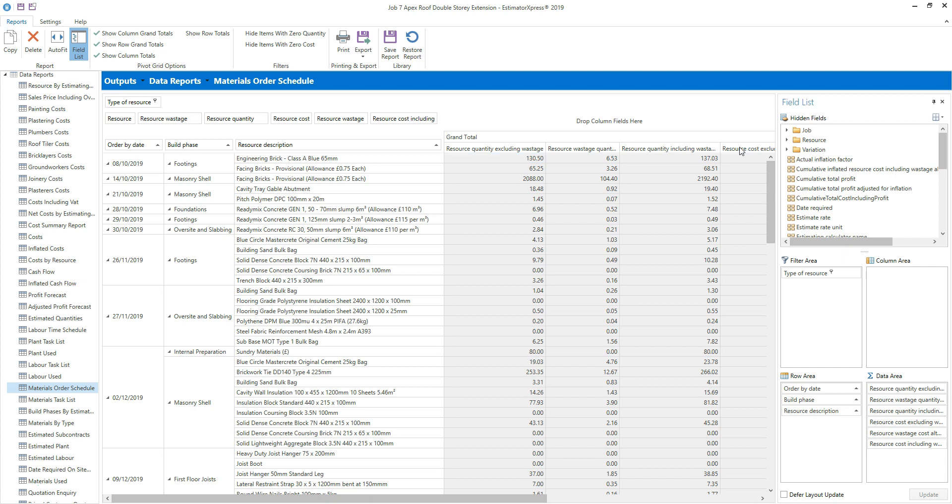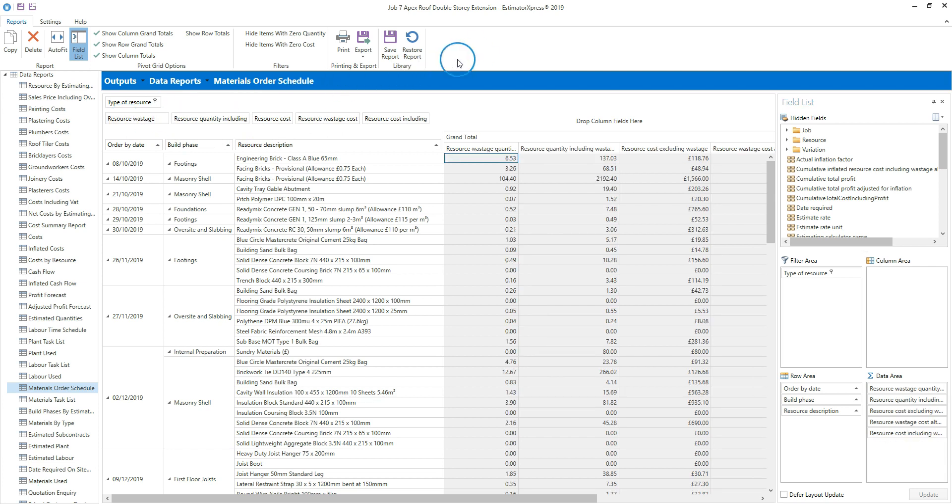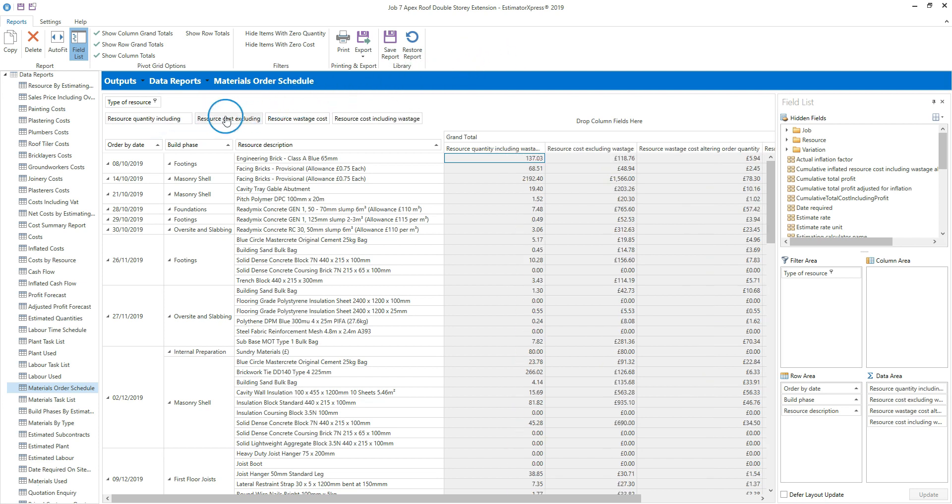To remove columns from the data area, drag the field names from the data header area, which is located at the top left of the report. So I'm going to remove the resource quantity excluding wastage, the resource wastage quantity altering order quantity. So I'm just left with resource quantity including wastage altering order quantity.